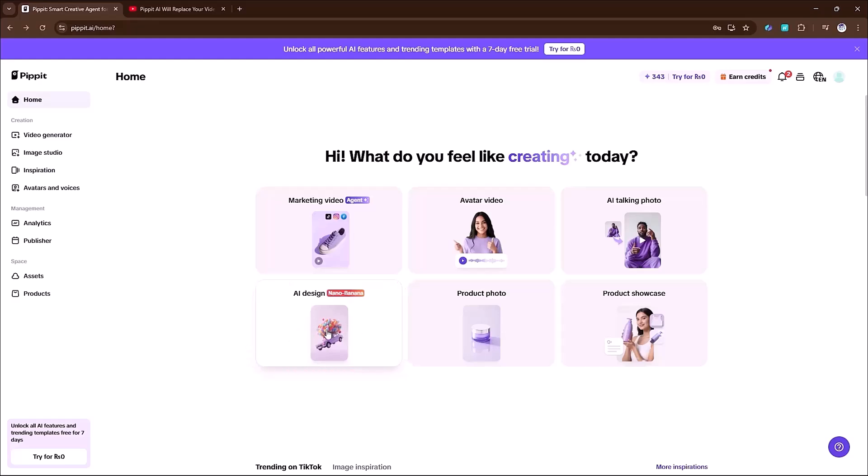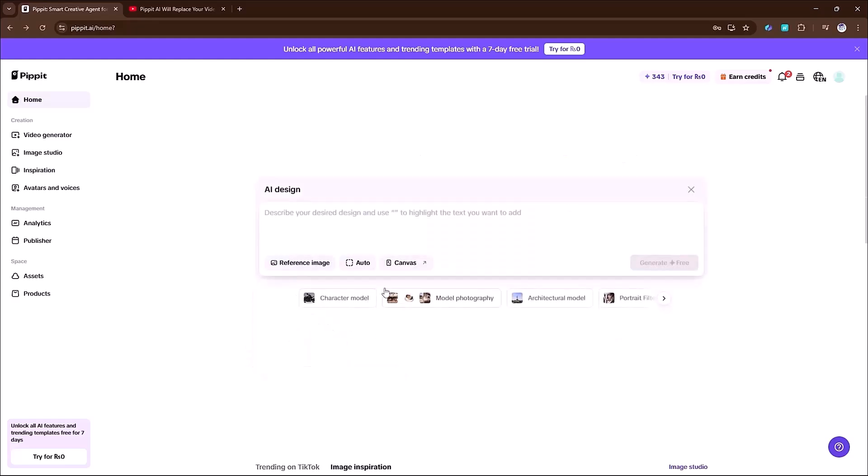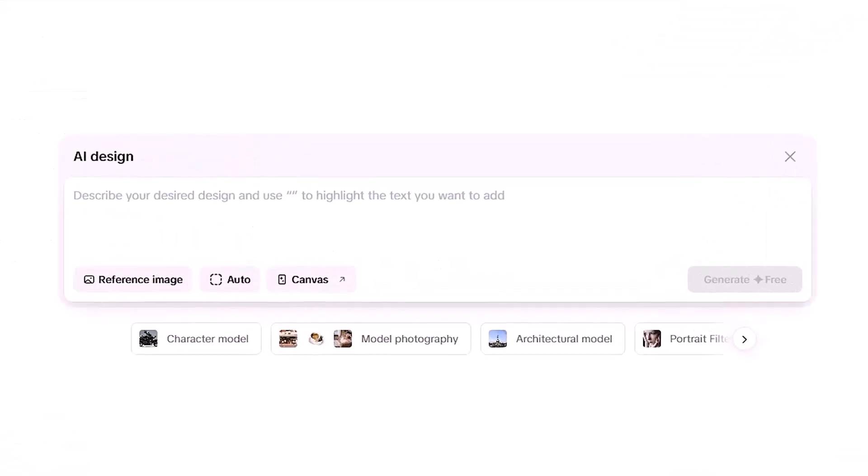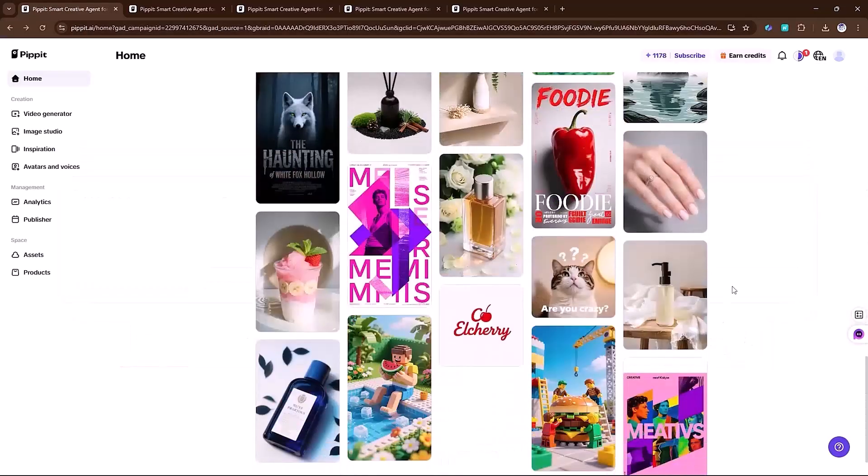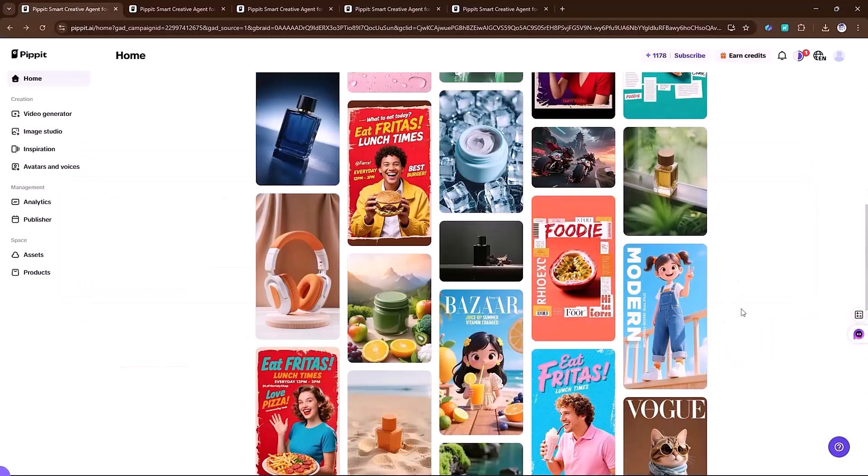To start, simply click on the feature, type in your prompt and the AI will create your image. Below the prompt box, you'll also find plenty of ideas, sample images and inspirations that you can explore.